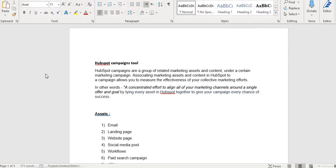You use social media campaigns, so there's no specific tool to tie all of these assets together until HubSpot came up with this amazing campaigns tool.